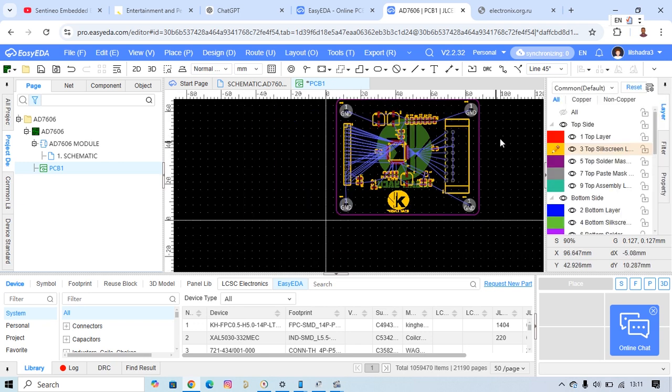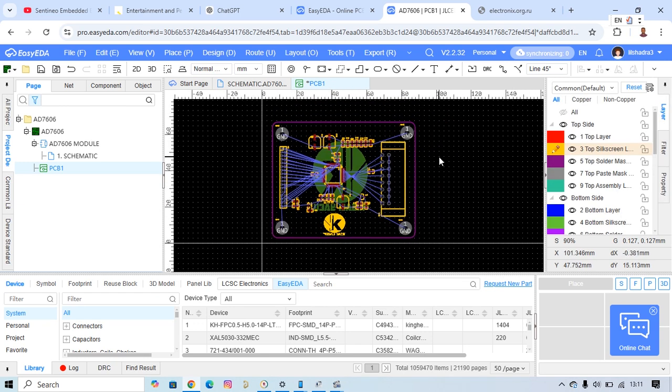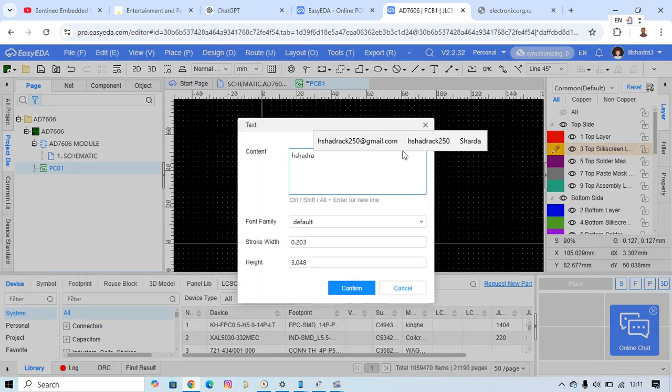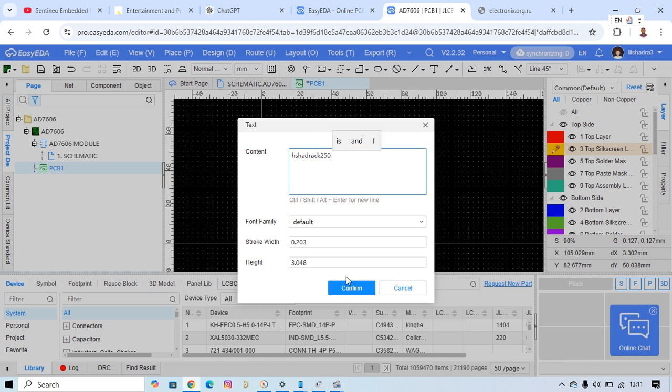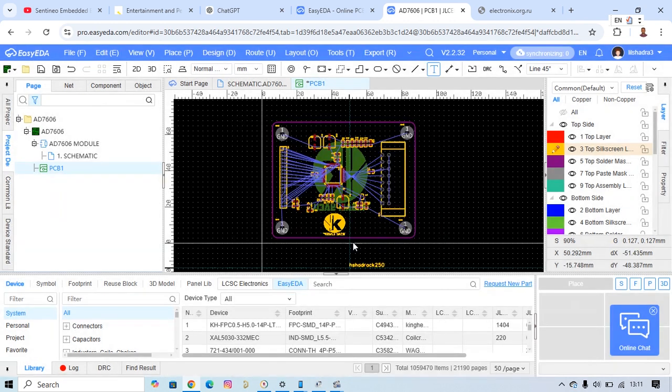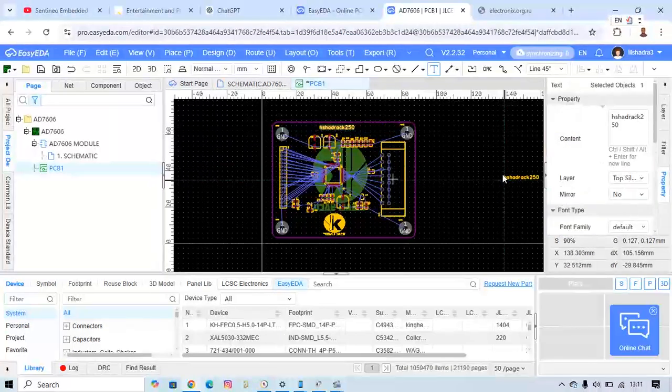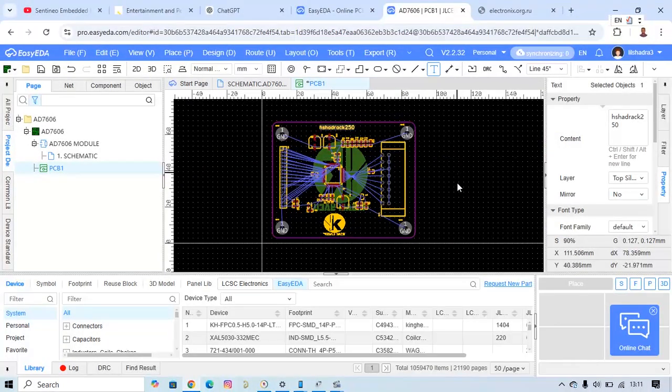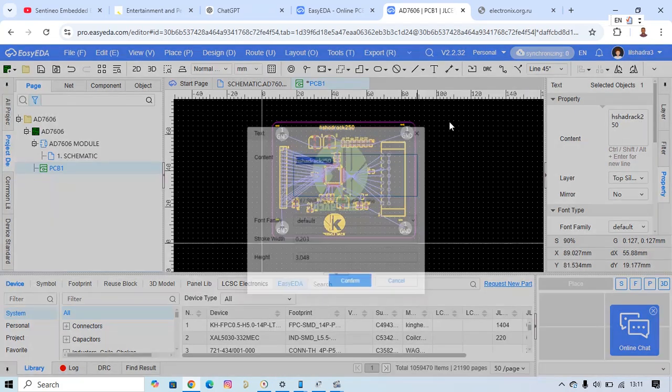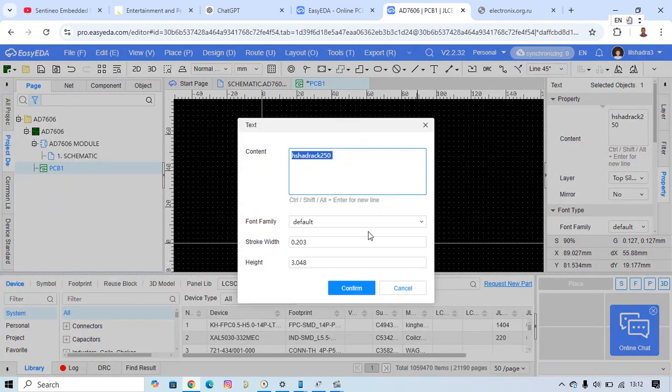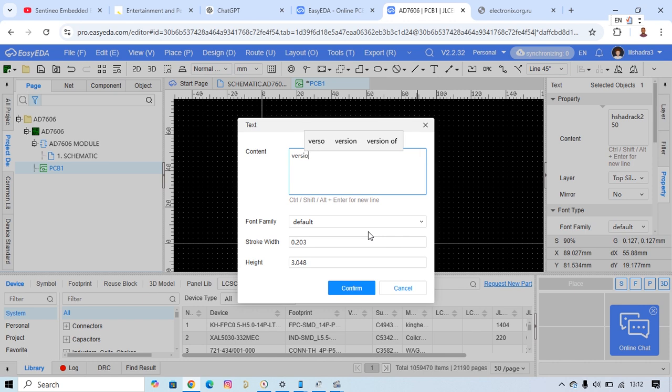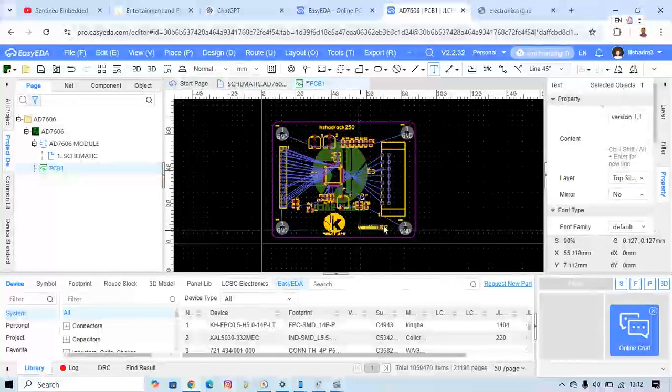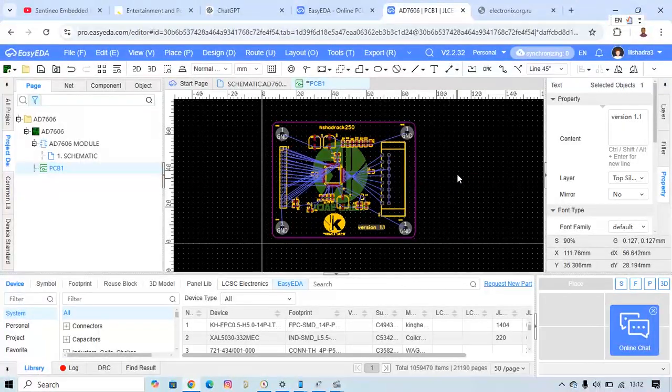And then what we've done—you can also put in words like hashadrack. It's okay, we can put it here. We can add another thing, version, something—it's depending on this. It's okay.